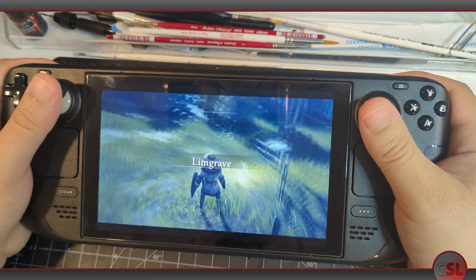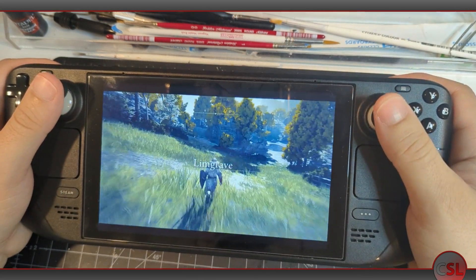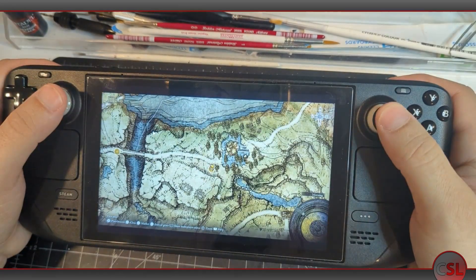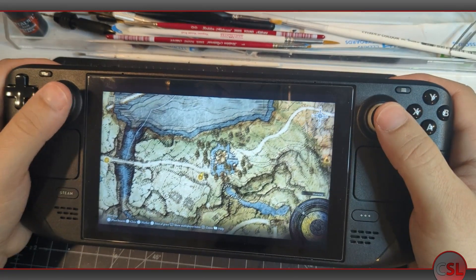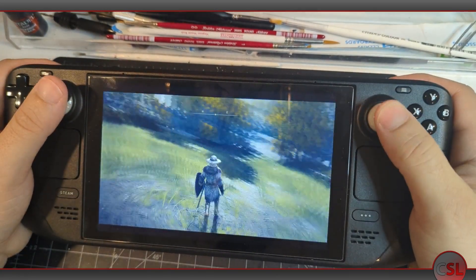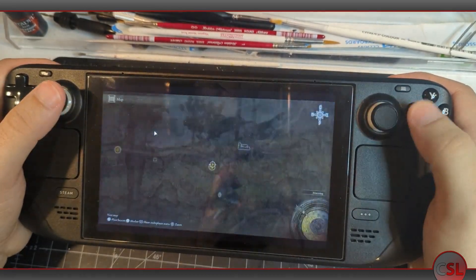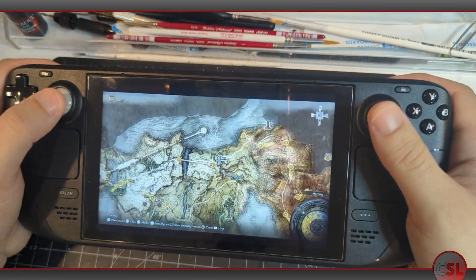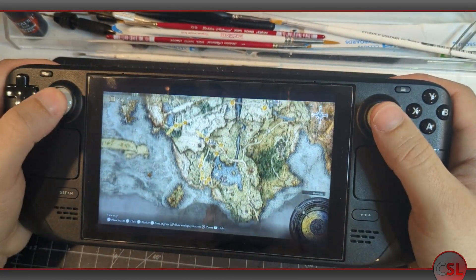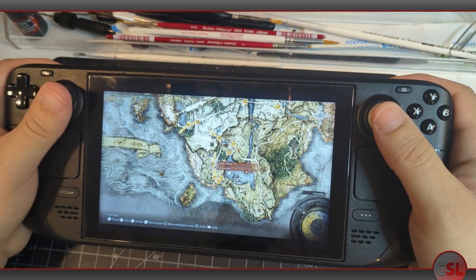One of the reasons I haven't been making videos as frequently lately is that I've been distracted by the worthwhile pursuit of playing games on my new Steam Deck. And one of the main things I've been playing on my Steam Deck is Elden Ring on my PlayStation 5.